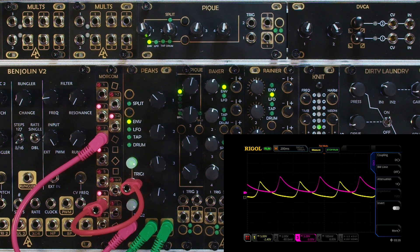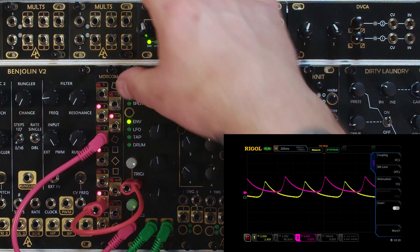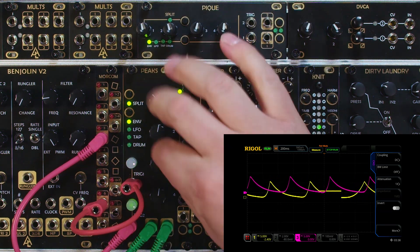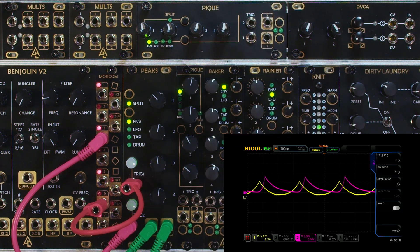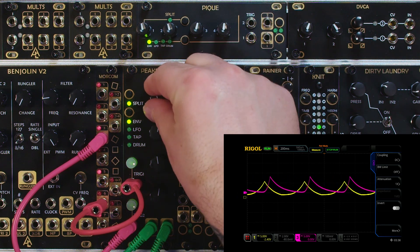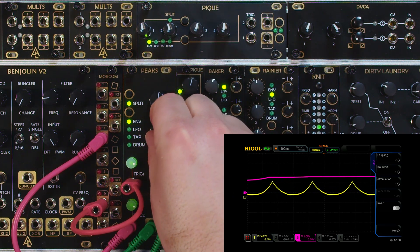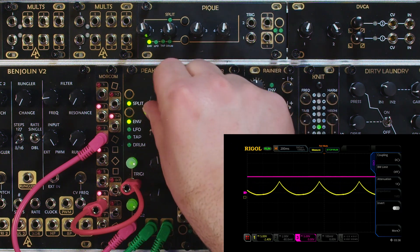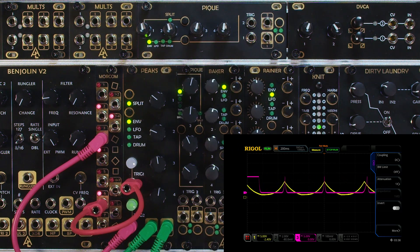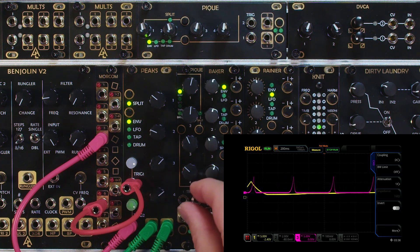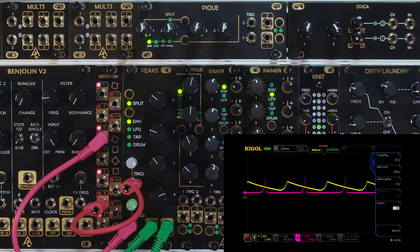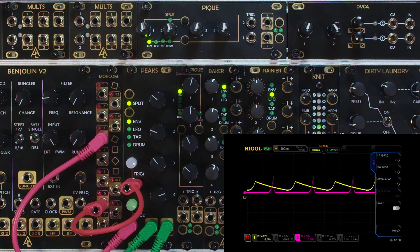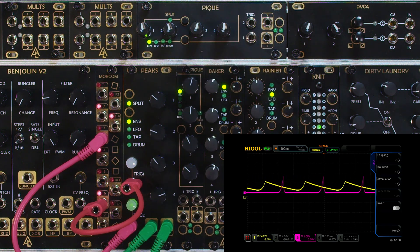Let's trigger them with different triggers — you can see they're the same envelope but just being triggered at different times. If we go into split mode, knobs one and two control envelope one's attack and decay, and then knobs three and four control envelope two's attack and decay. So now we have two completely separate envelopes that can be individually triggered, but we only have attack and decay control over them.